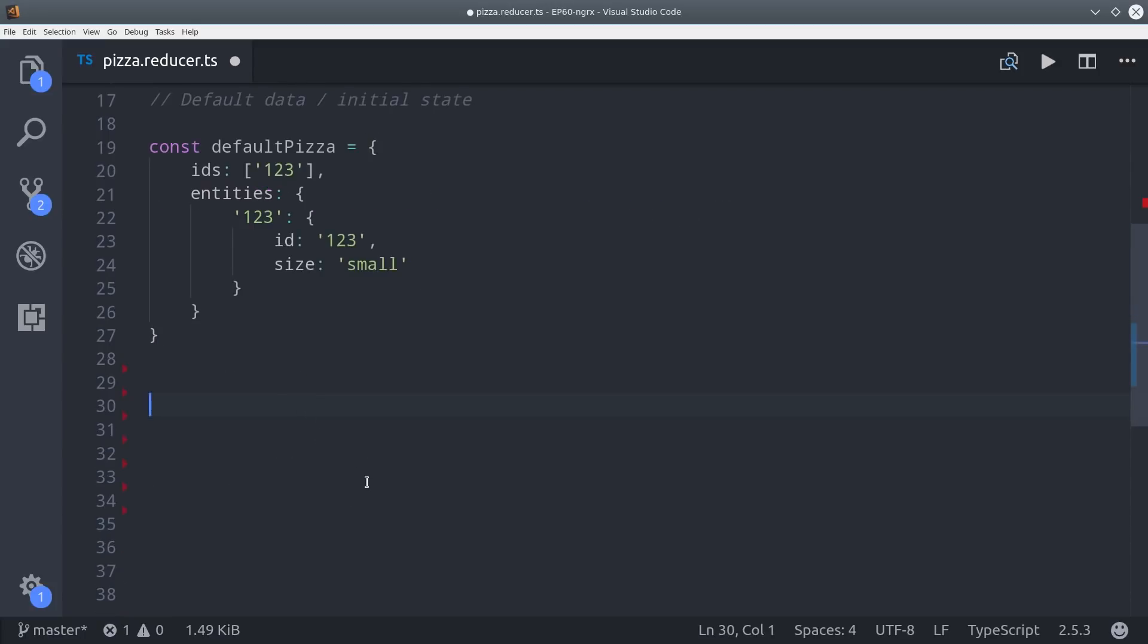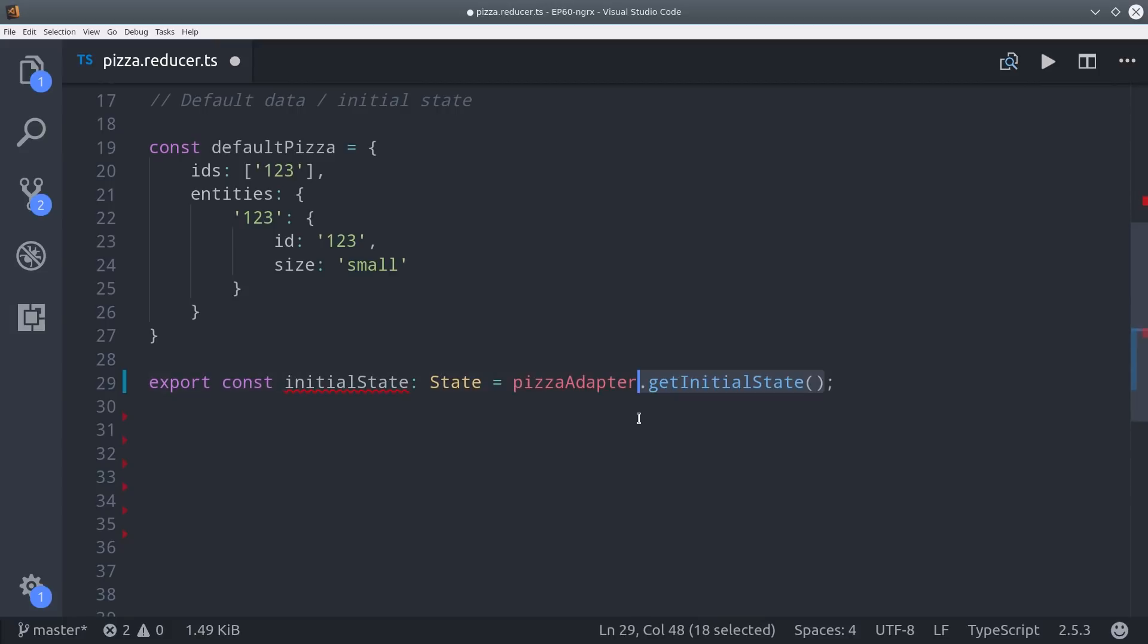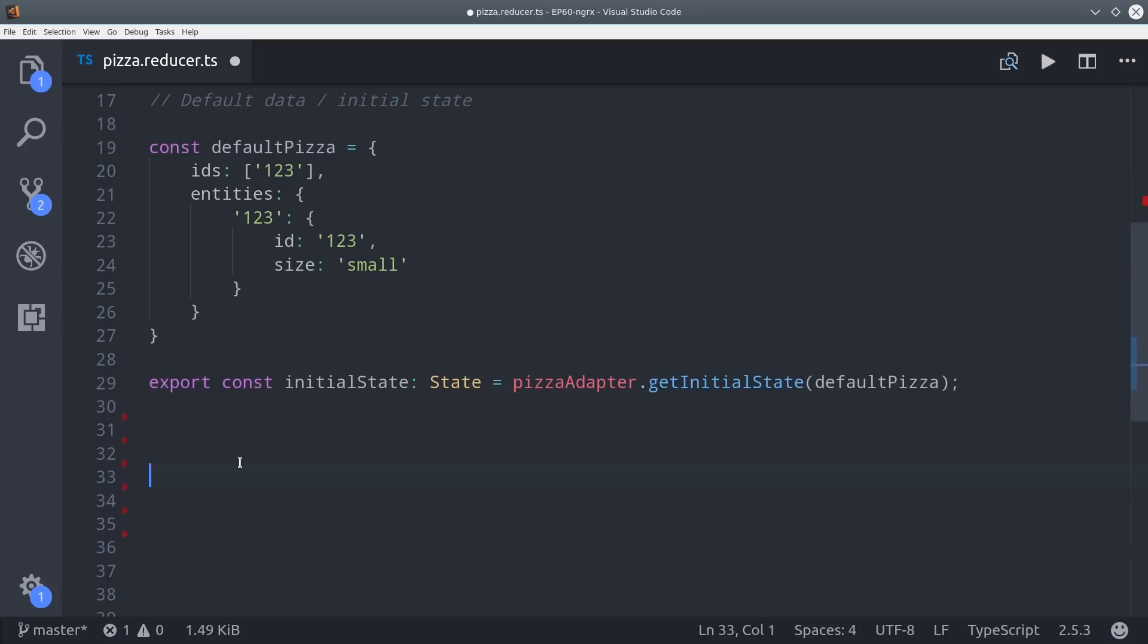To do that we define a new variable called initialState, and then on the adapter we call getInitialState and finally pass it the default data that we want to set.